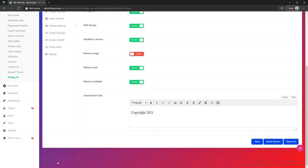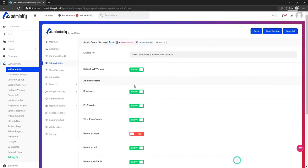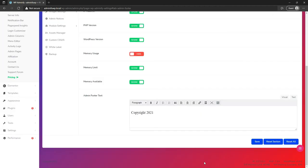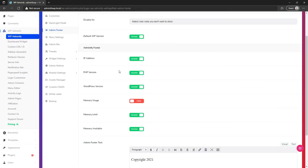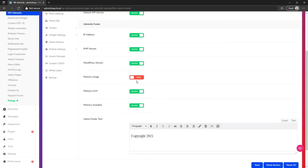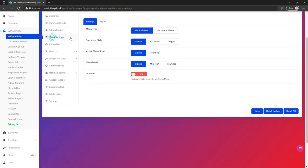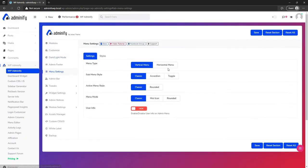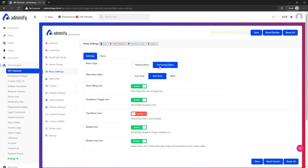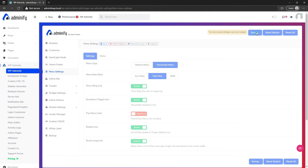Let's disable everything and navigate to admin footer. In this area you can see some content — for example, this copyright notice and all the content here. This content can be controlled from the admin footer option. Then navigate to menu settings — that's an interesting part of WP Adminify.